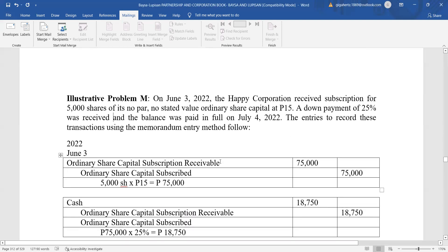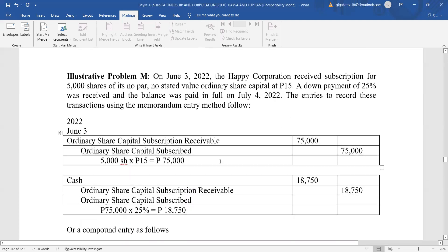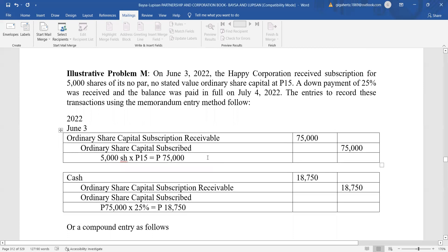The entries to record the transaction using the memorandum entry method: credit ordinary share capital subscription receivable 75,000, or credit ordinary share capital subscribed 75,000 — that is 5,000 shares at 15 pesos.